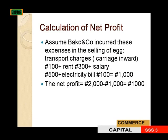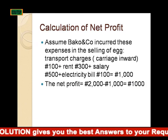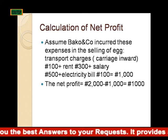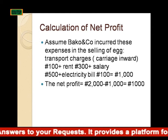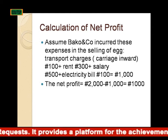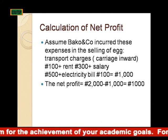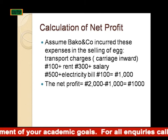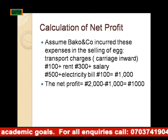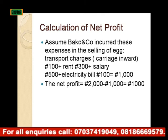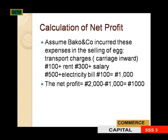Calculation of net profit: assuming Banko and Co. incurred these expenses in the selling of eggs — carriage outward 100 euros, rent 300 euros, salaries 500 euros, electricity bill 100 euros — the total expenses add up to 1,000 euros. Therefore, net profit equals gross profit minus total expenses: 2,000 euros minus 1,000 euros.